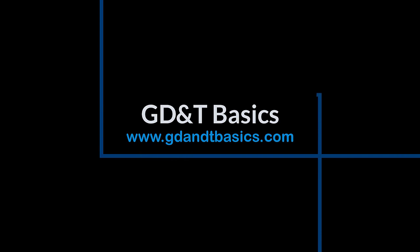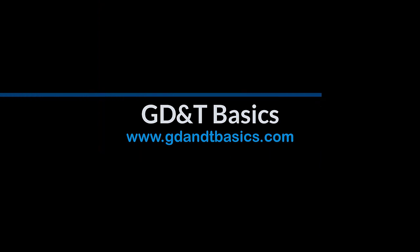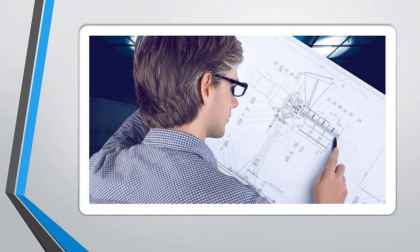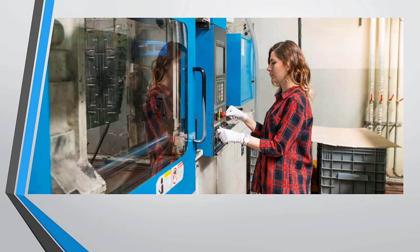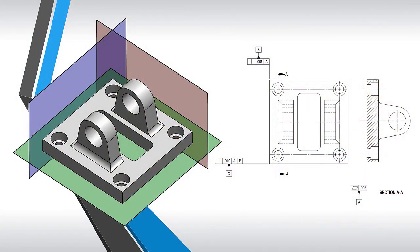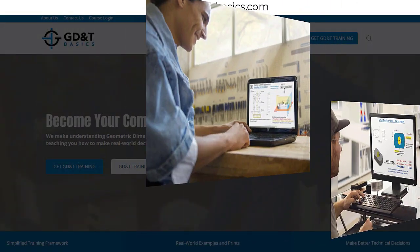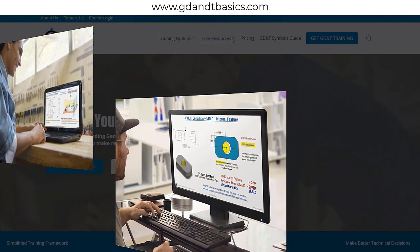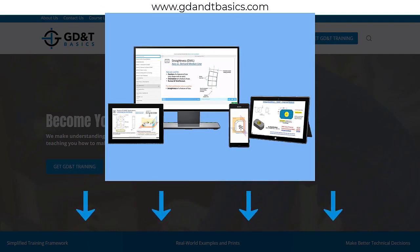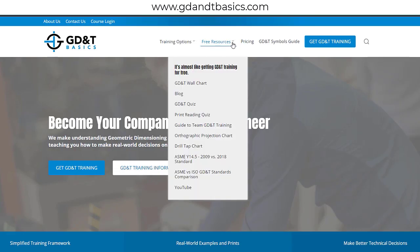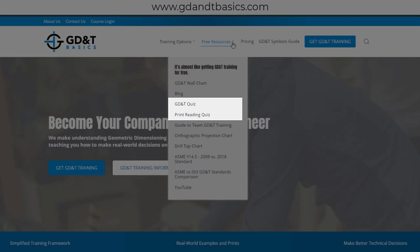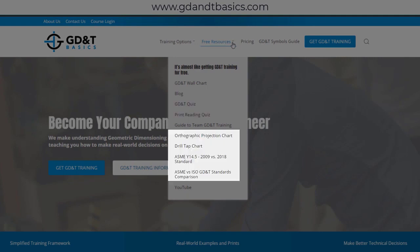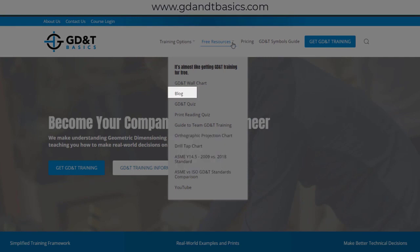Our goal is to be your best source for GD&T information online. It's important to us that everyone involved in engineering and manufacturing has the chance to learn and better understand GD&T on your prints. We have many free resources to help you get started on your learning journey. Subscribe to our GD&T community using the link in the description below, or visit our website to test your knowledge with quizzes, download helpful charts, and access articles written by our training experts.